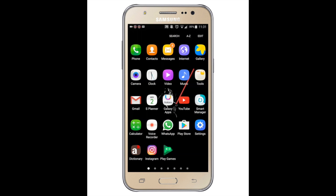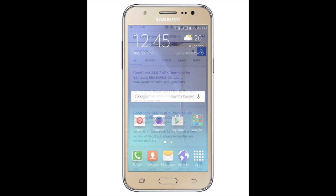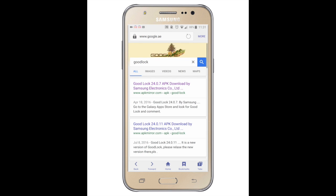Hello guys, this is second and gentlemen, and today I'm gonna show you how to get some of the Good Lock features on any Samsung device. First off, what you have to do is go to your internet, then go to Google and input Good Lock.